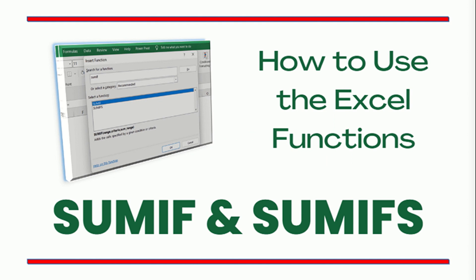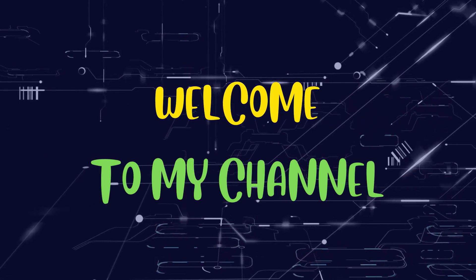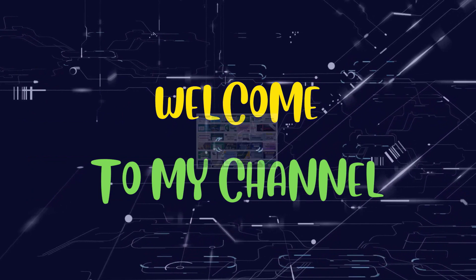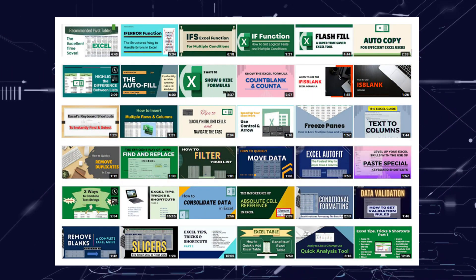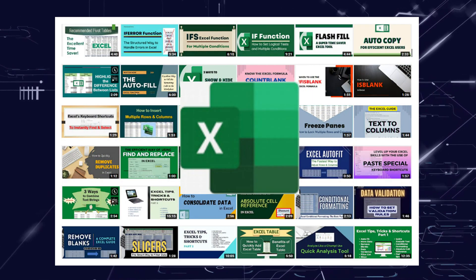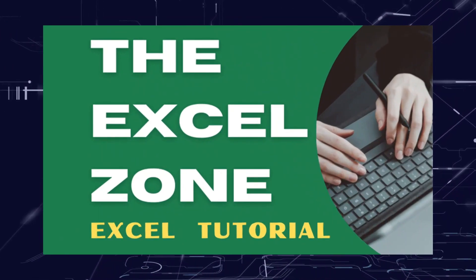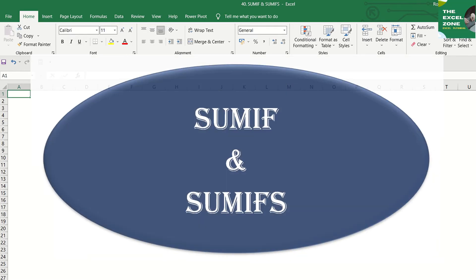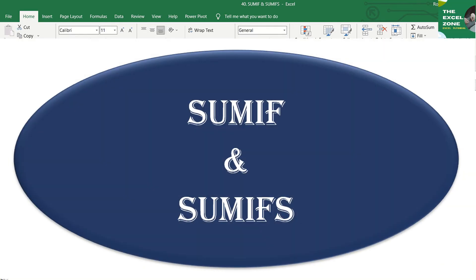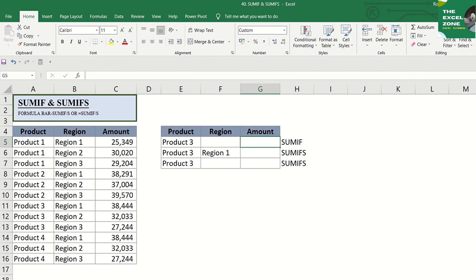Watch this video for the illustration. SUMIF is great for conditional summing of data. It's an Excel worksheet function that returns the sum of all numbers in a range of cells that meet specific criterion or condition.